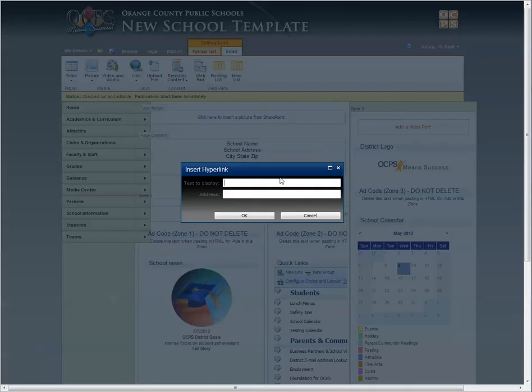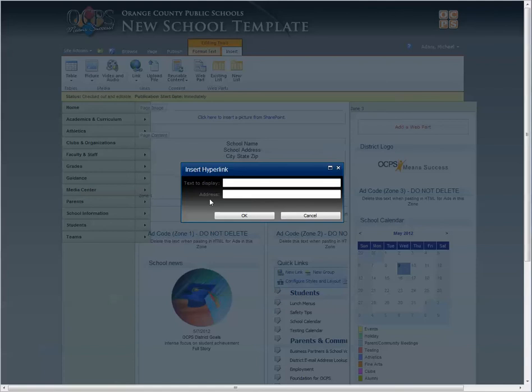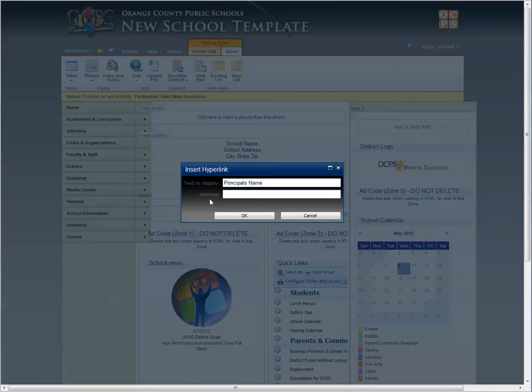This is where you're going to type in the text of whatever it is you want to be displayed. Let's see... and the address is going to be the email link. So we set up a hyperlink for mail.